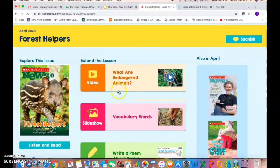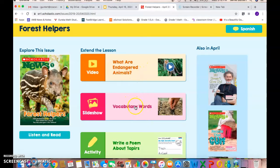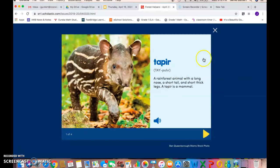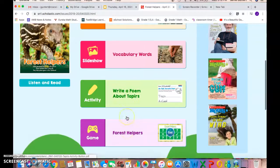It's pretty cool because you can listen and read along, then there's a video to extend the lesson, and there are vocabulary words. It'll even read the vocabulary words to you — for example, 'tapir' and 'rainforest.'